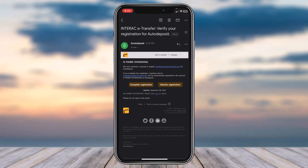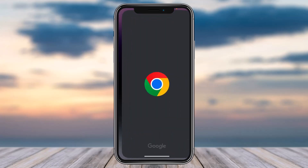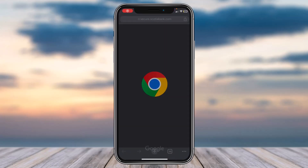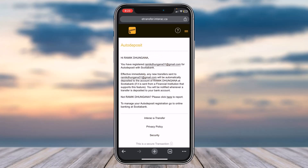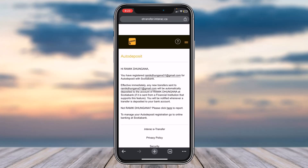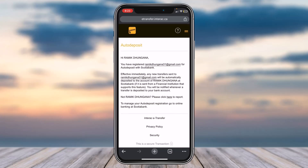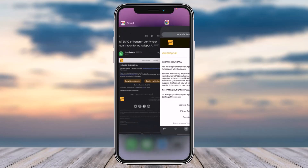For now we'll simply tap on Complete Registration. After that you will be redirected to another page where you'll simply have to wait for it to load up. And there you have it — that is basically how you set up auto deposit on Scotiabank.